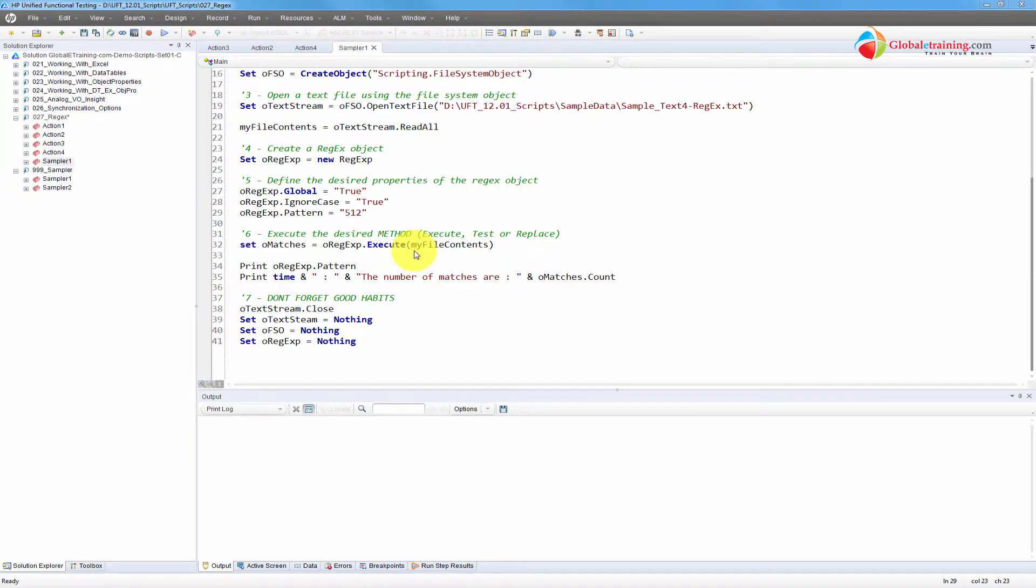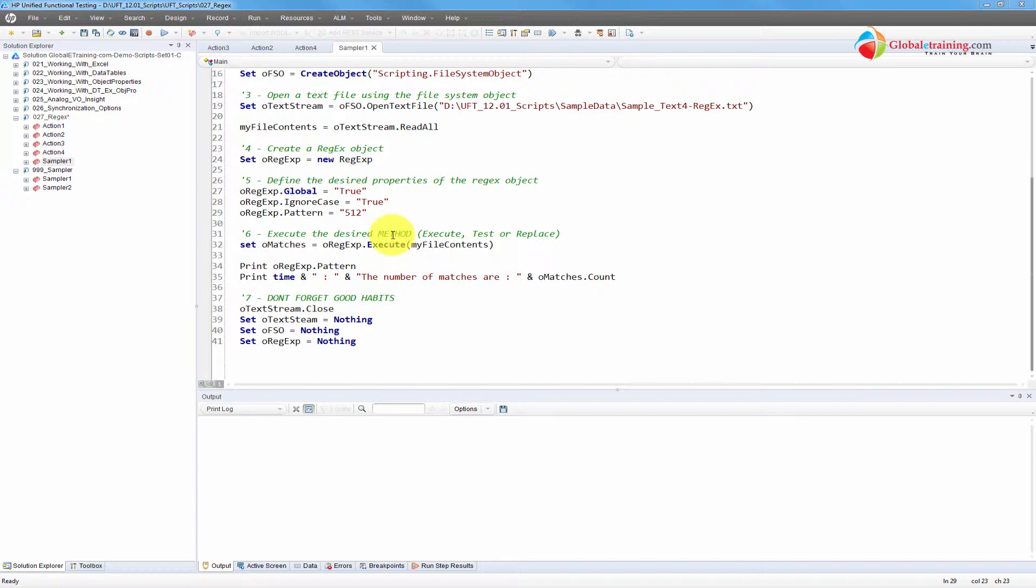Hello everyone. Welcome to the video series on UFT automation. In this video we will look at the regular expression and we'll look more into the pattern. This is a continuation video so I'll directly jump into the pattern.